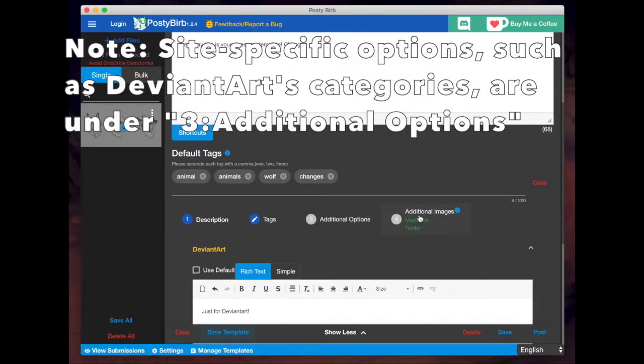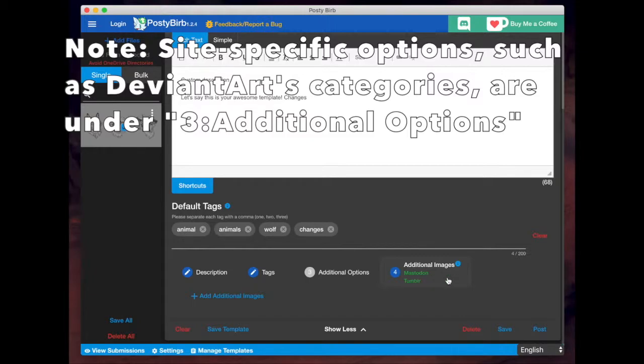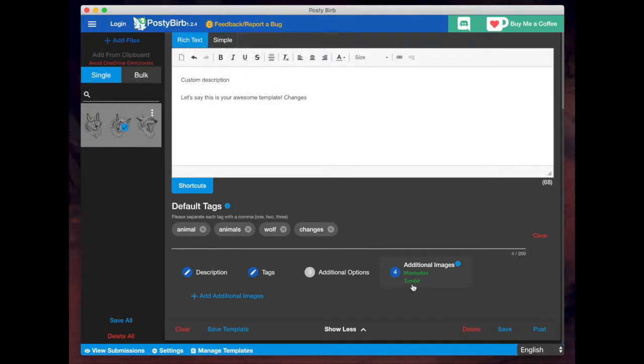Some websites have additional or they have a format where more than one image can be uploaded. So for example, Mastodon or Tumblr in this case. For now, I'll ignore that. But again, if you want multiple images in a single post, you can add your additional images there.